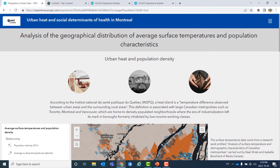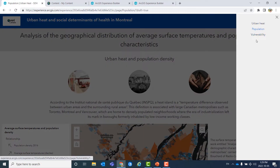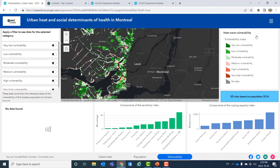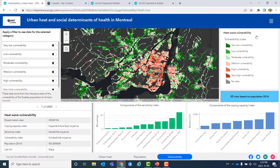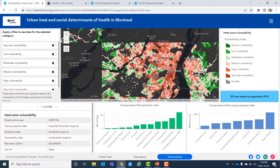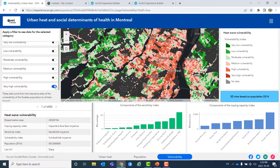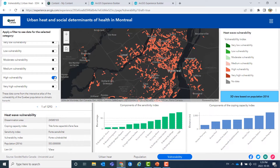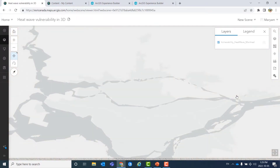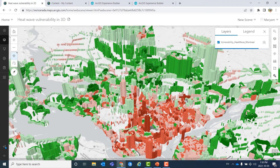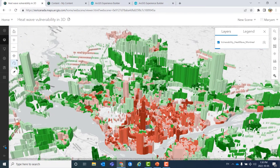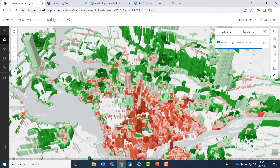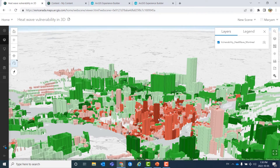Instead of using the menu at the bottom, we can also use this menu to switch between different pages. On the last page, we are looking at vulnerability to heat wave data from the University of Laval and INSPQ in Quebec. We can zoom in the map, see different categories, and use a filter to filter for each category, with charts and other data being updated for that specific category. We also have a dynamic button, and when we click on it, we can see heat wave vulnerability in 3D based on population 2016. Colors show different categories of vulnerability in Montreal, and the height of each bar shows the population living in that area.